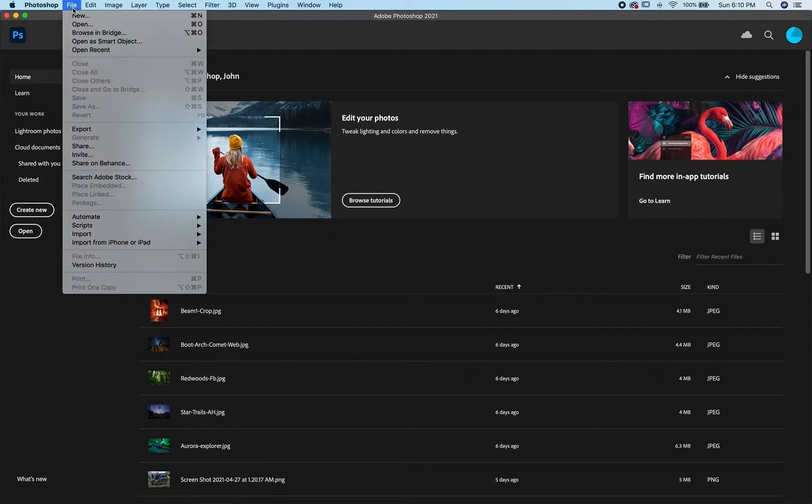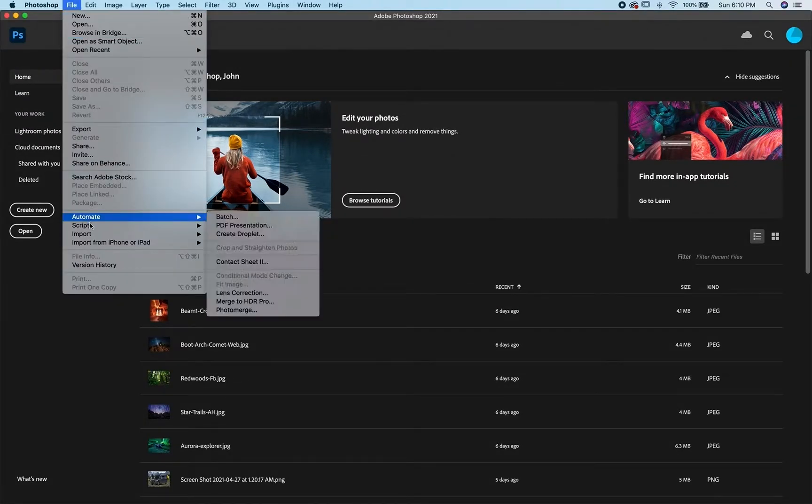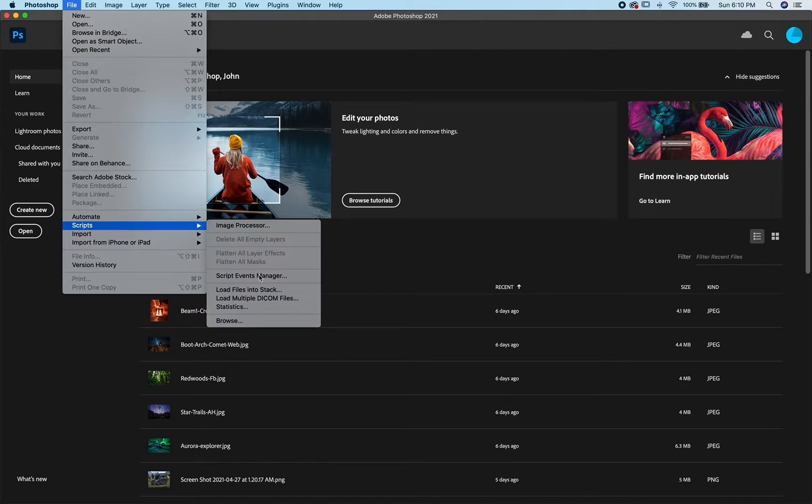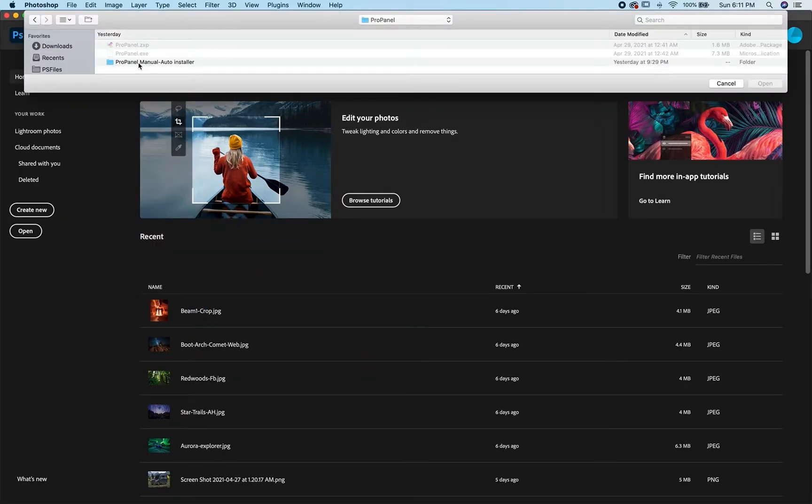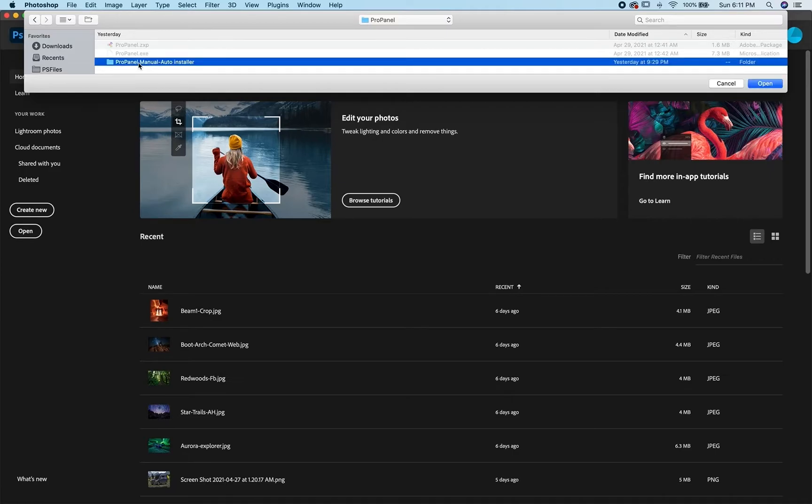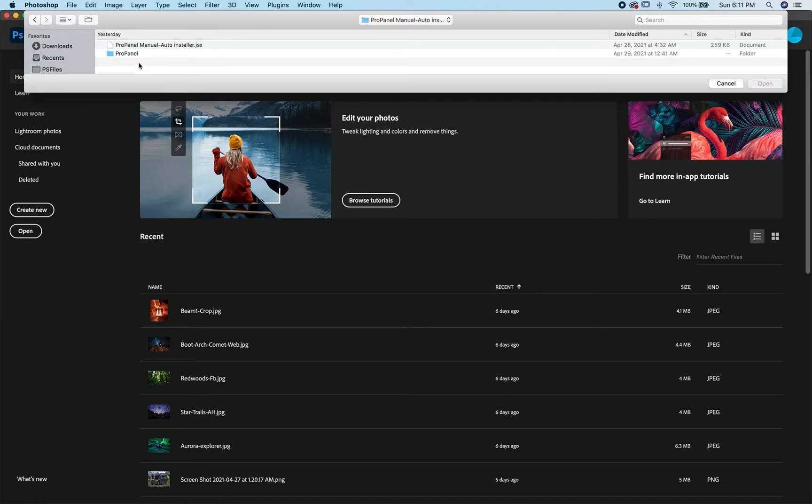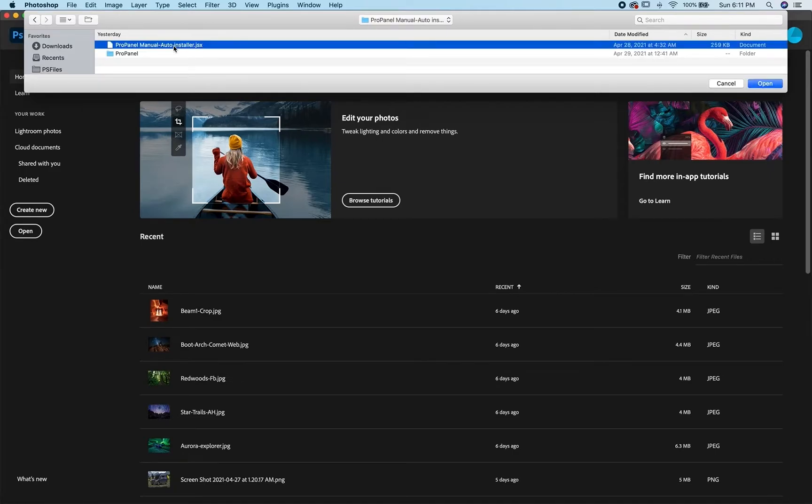Alternatively, you can go to File, then Scripts, then Browse, and go to your downloads folder, select the ProPanel, open up the manual auto installer and you'll see that JSX file there. Click that and click load.